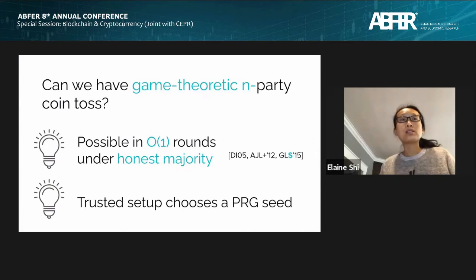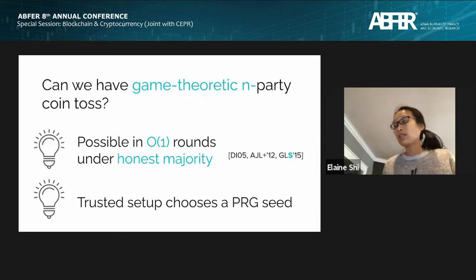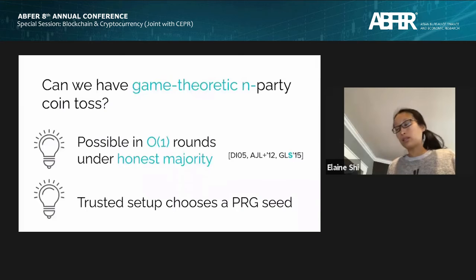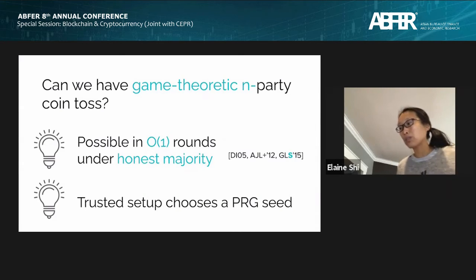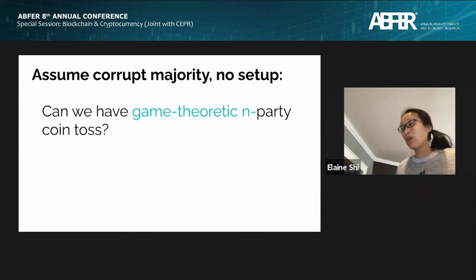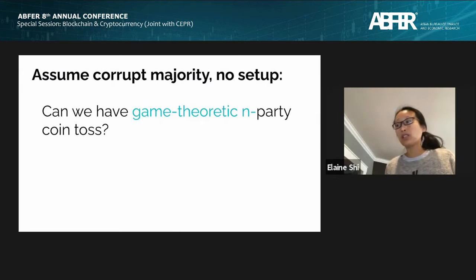Another trivial solution is to assume the problem away: suppose there's a trusted party that does the coin toss for us, using a pseudorandom seed. But in this solution, the coin wouldn't be unpredictable because everything would be predetermined. In the blockchain context, we don't want to assume a trusted party and we also want the coin to be unpredictable. So we refine the problem formulation: assuming corrupt majority and no setup assumptions — in the plain model — can we achieve game-theoretic multi-party coin toss?